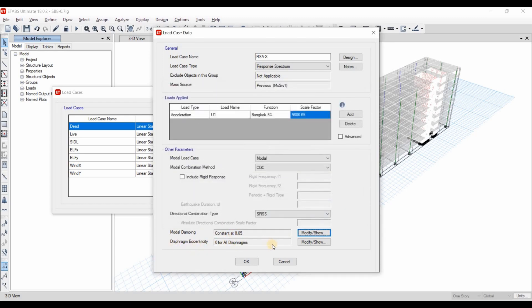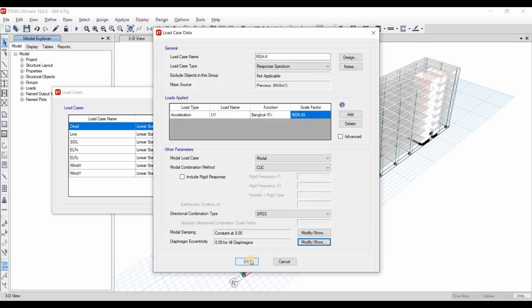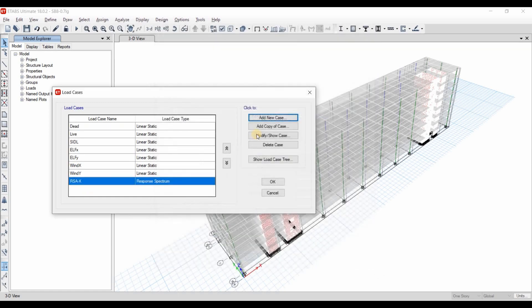For the diaphragm eccentricity, we need to include the 5% eccentricity as recommended by ASCE 7-16 or 7-10. I will talk about this eccentricity in details later on.